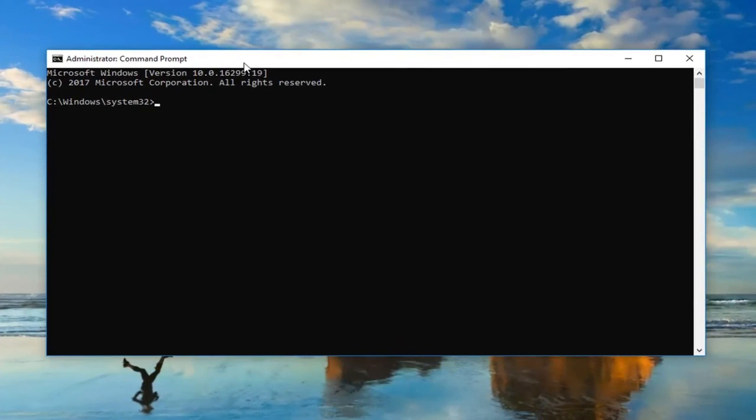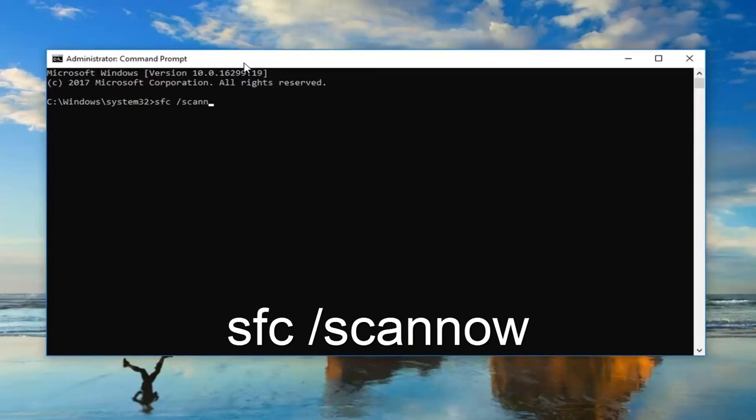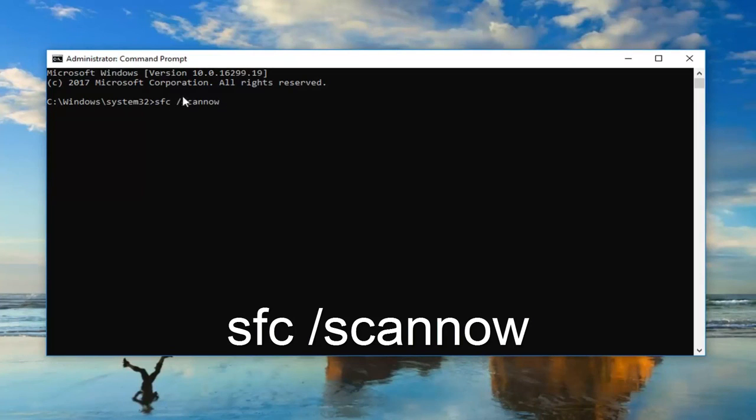Now, in this elevated command line window, you want to type in SFC, space, forward slash, scan now. So one space in between the SFC and the forward slash. No spaces in between the forward slash and the scan now. Now, you want to hit Enter on your keyboard.